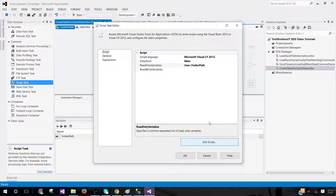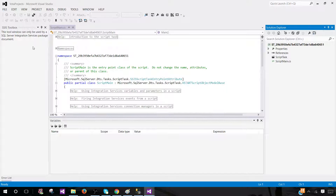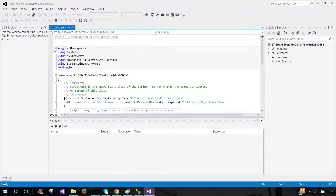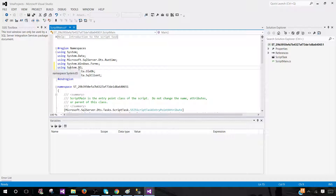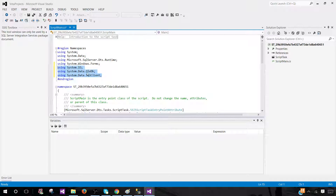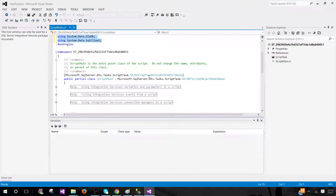Come back to TechBrothers IT — there are some namespaces we need to add under the namespaces section. Copy those and paste them in. We added System.IO so we can read file information, Data.OleDb so we can read Excel, and Data.SqlClient so we can use its classes and instances to read or write data to SQL Server.